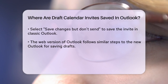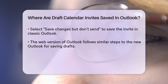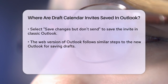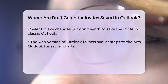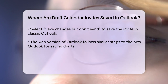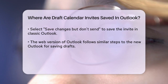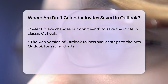In classic Outlook, the process is slightly different. You select calendar and create a new appointment. If you've added attendees, you close the meeting request and select 'save changes but don't send' from the pop-up window. This saves the invite as a draft on your calendar.